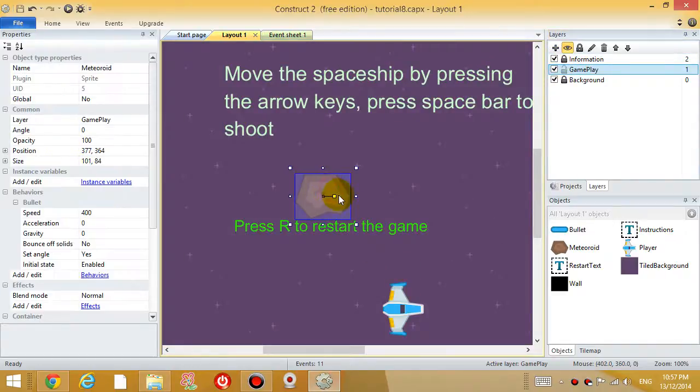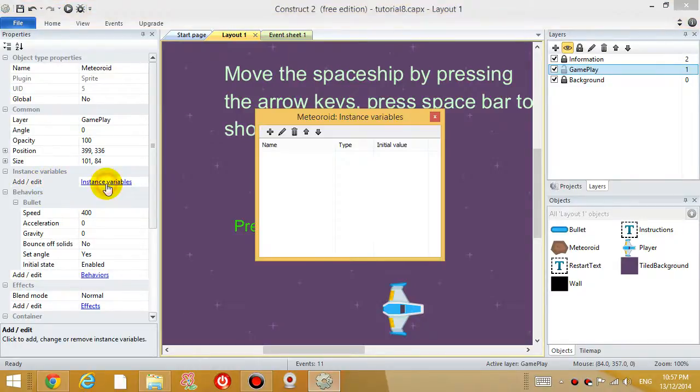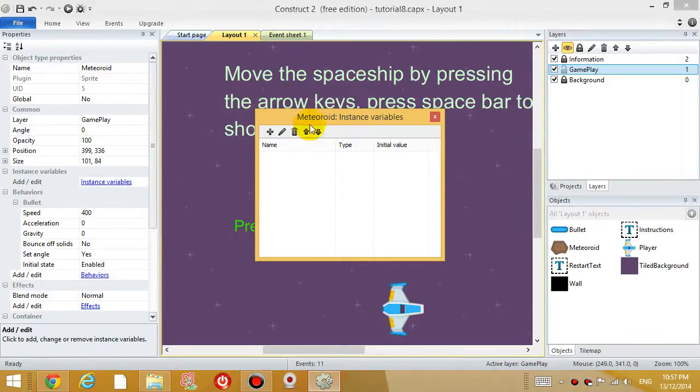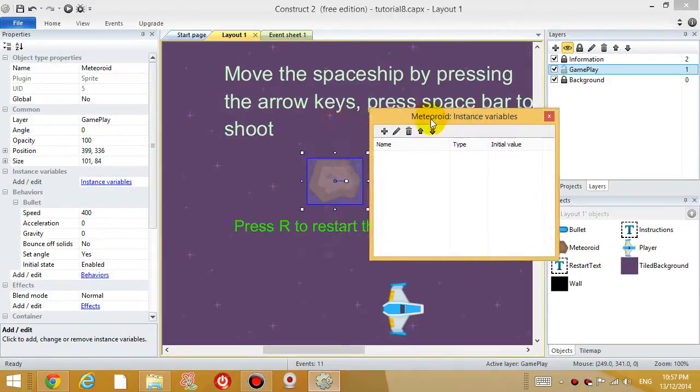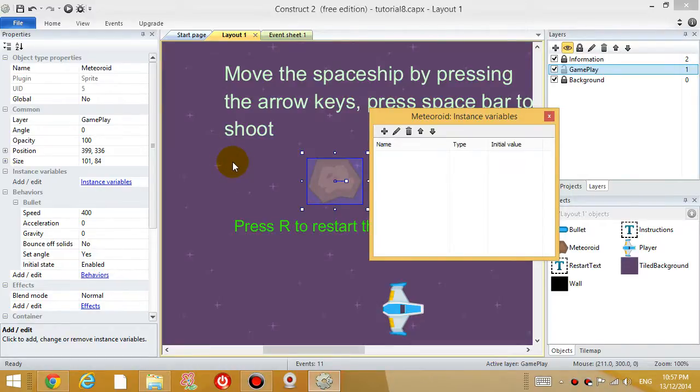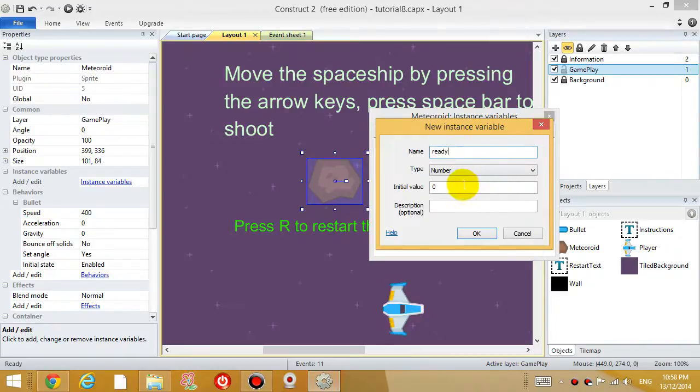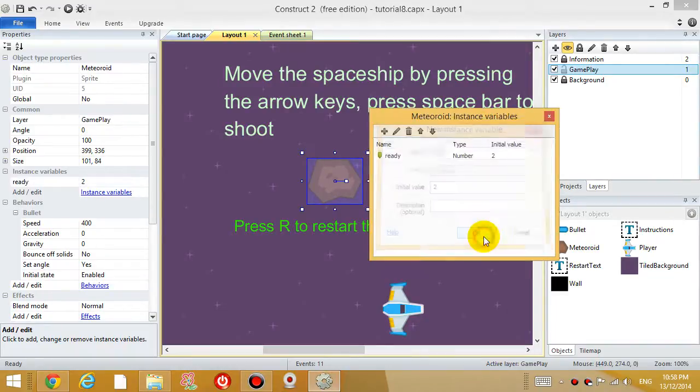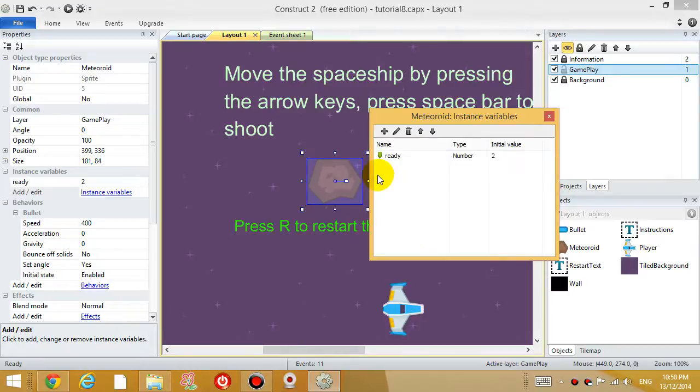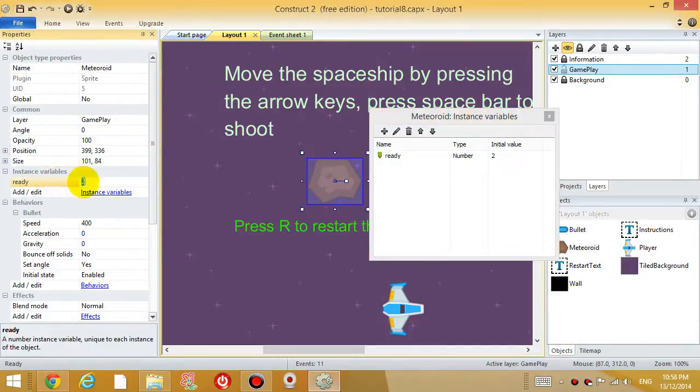So I'm going to give the meteoroid an instance variable. Okay. What is an instance variable? Basically it is a variable attached to each individual meteoroid. So each individual meteoroid can have a different number inside an instance variable with the same name. So for example, I'm going to add an instance variable called ready, and the initial value is going to be two. So that means every time a meteoroid is generated, it's going to have a number inside a container called ready, and it's going to start with two.